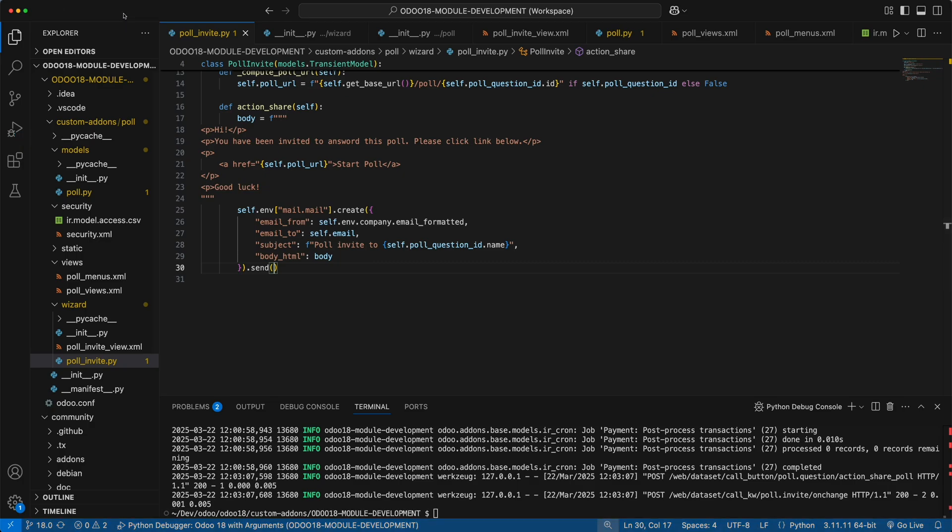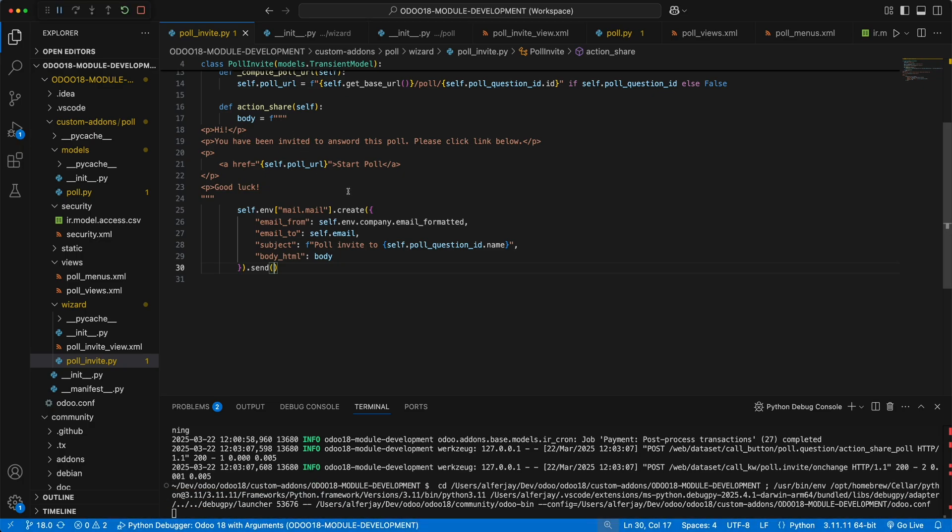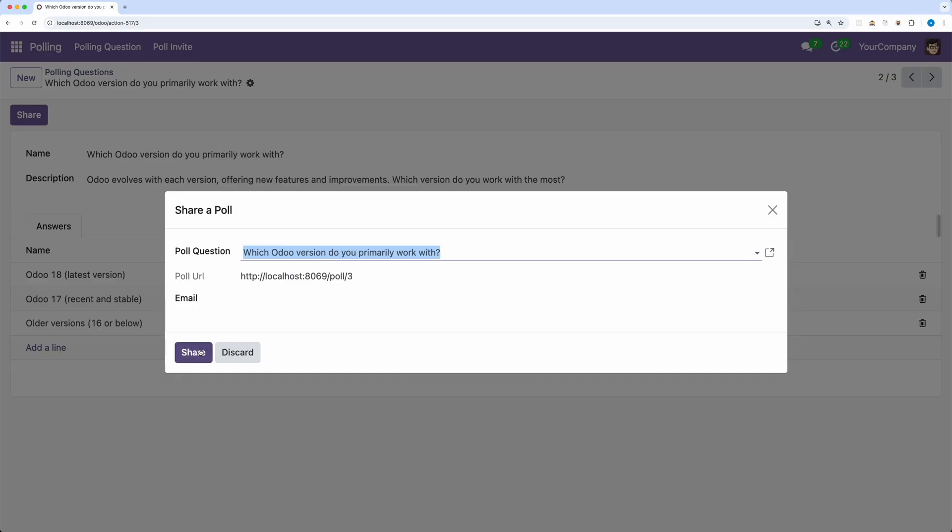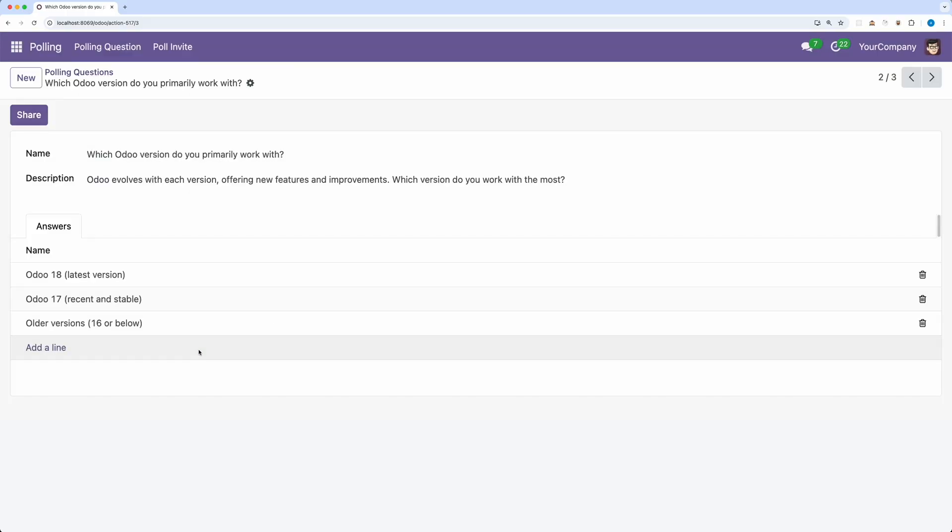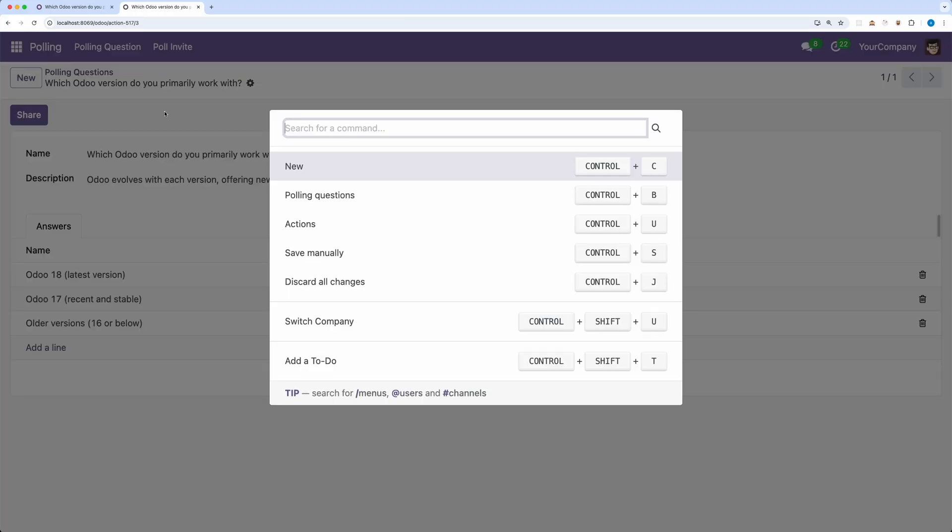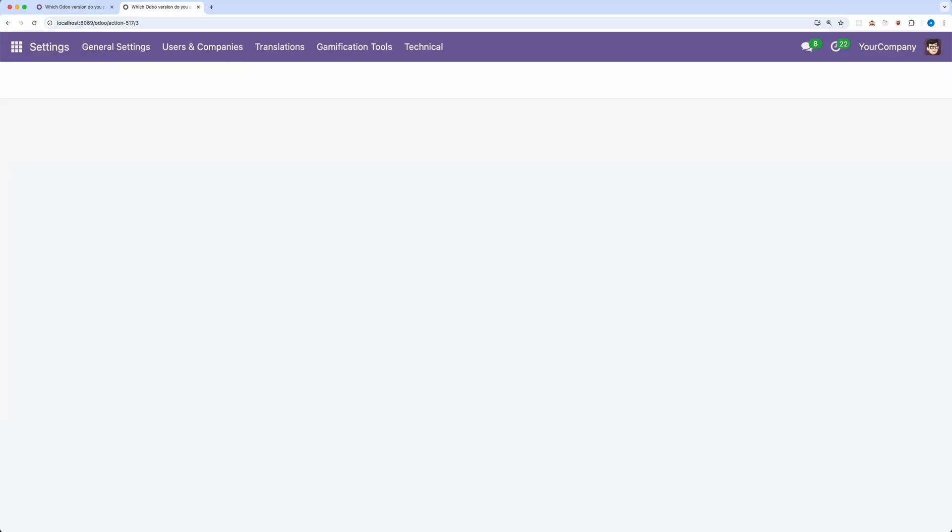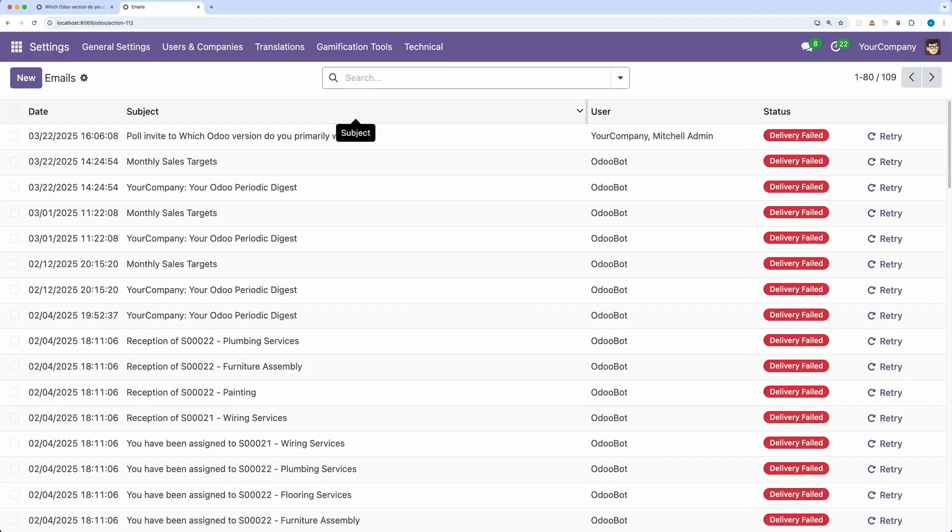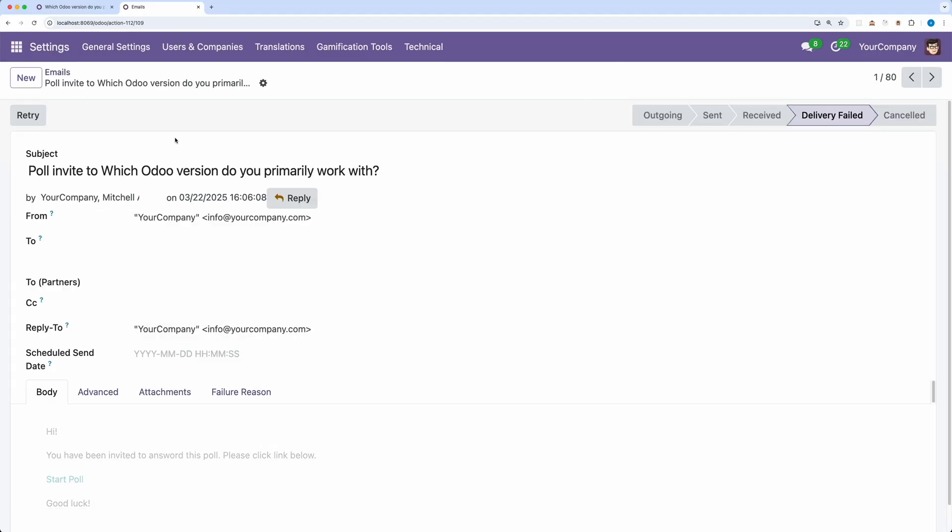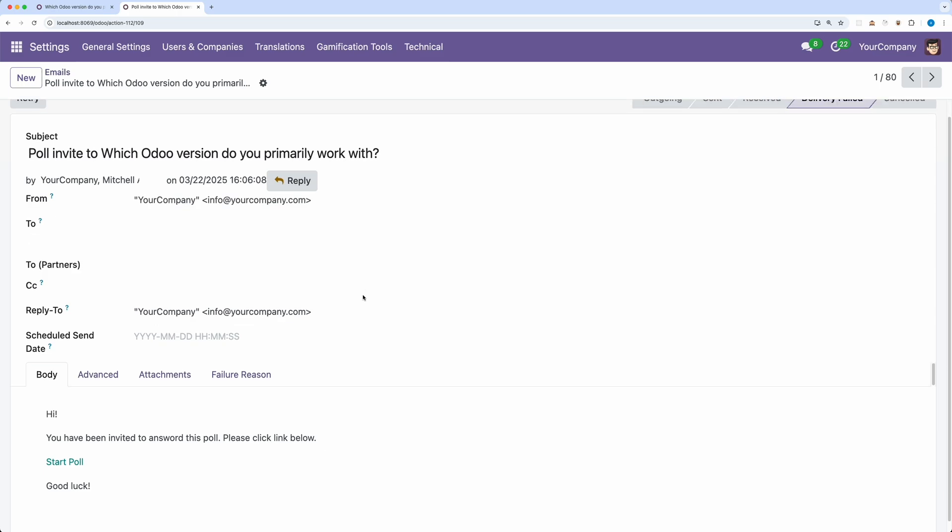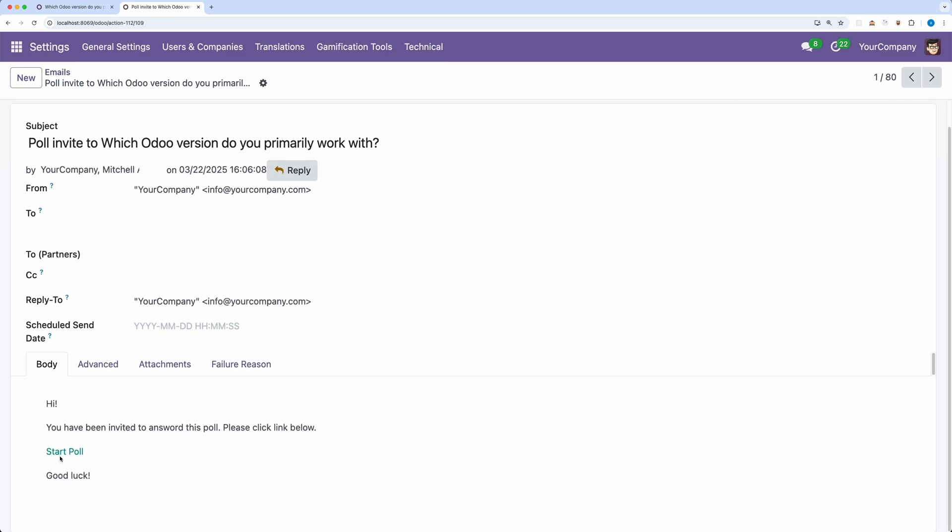Restart Odoo. Go back and click share. Okay, we don't have any error message. Now let's check the list of emails. And there you go, our email has been created with the content we added.